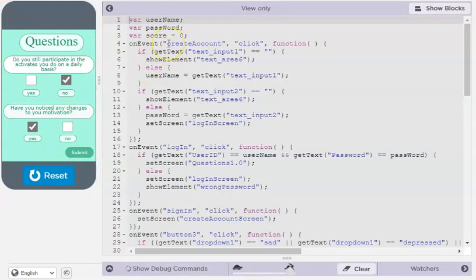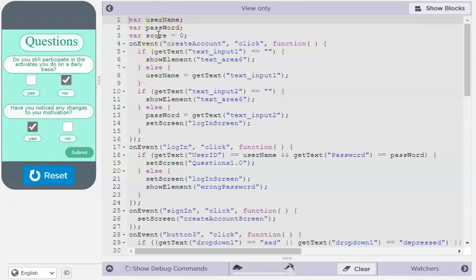The code up here is the variables used: the username, password, and the scores that the user gets.